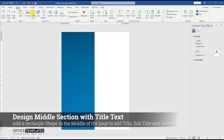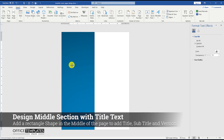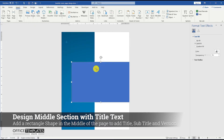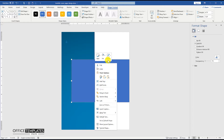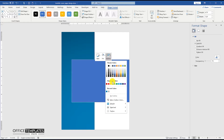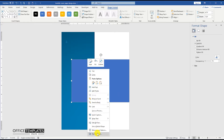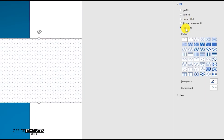Now go to the Insert menu again and draw a rectangle in the middle of the page. Remove the outline of this rectangle, and go to the Shape Format and add a pattern fill to the shape.